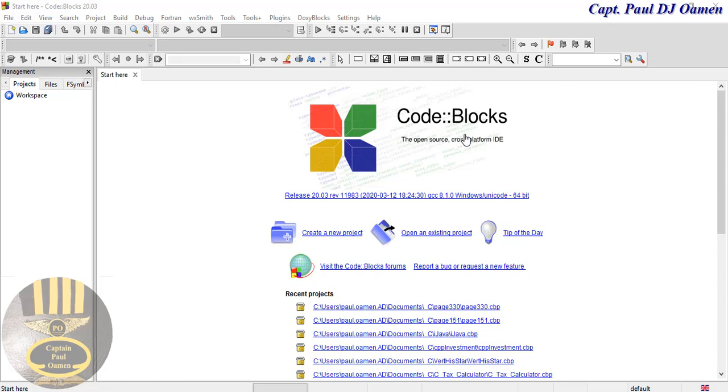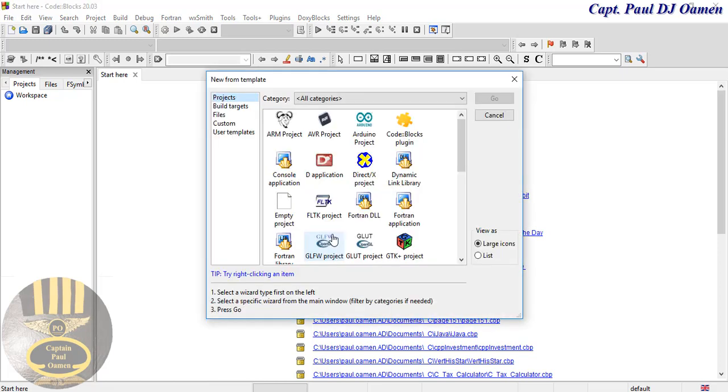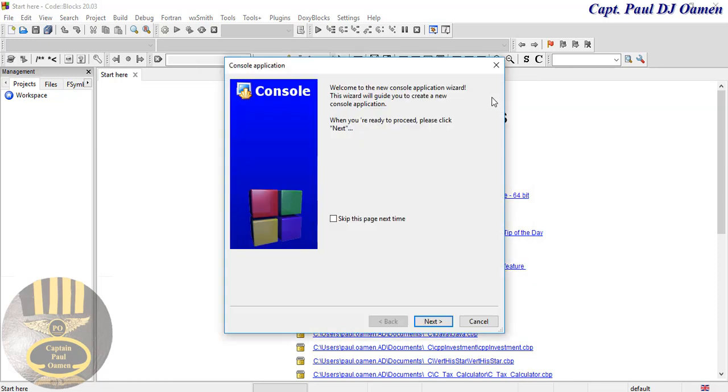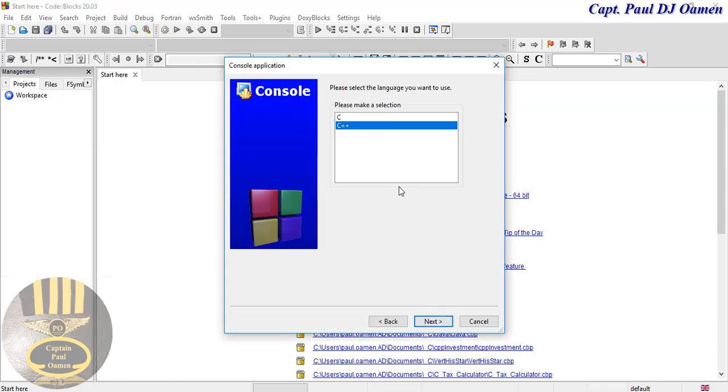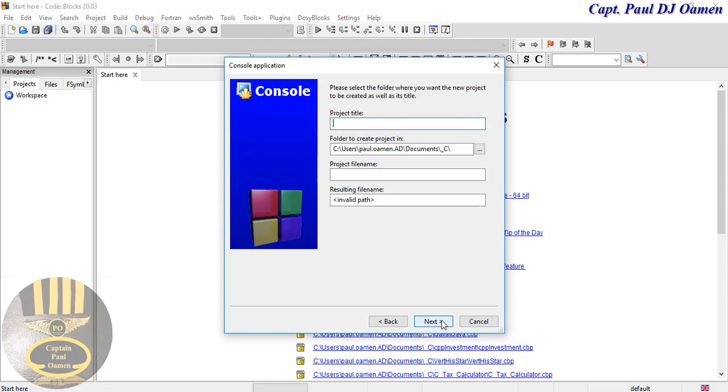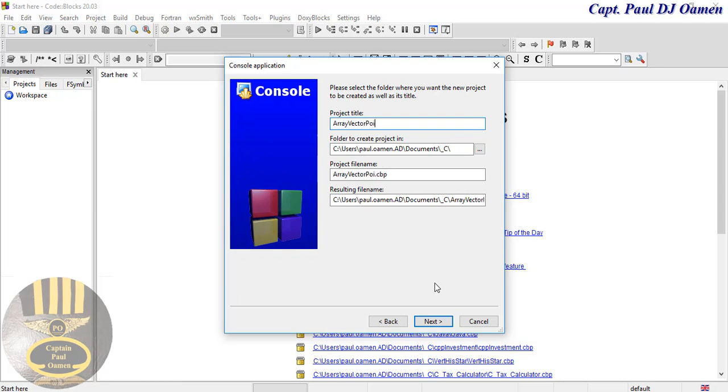Welcome to C++ tutorial of arrays and vectors of pointers. Let me start by clicking on create new project. I'm going to select console application, click on next, now select C++, click on next. Let's give it the name, I'm just gonna call it array vector, then I'm gonna end it with pointers. There we go, click on next.